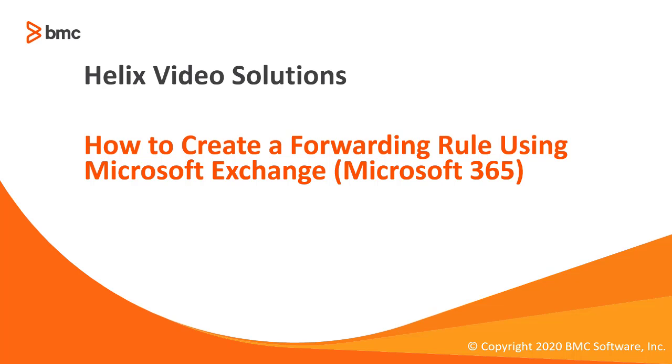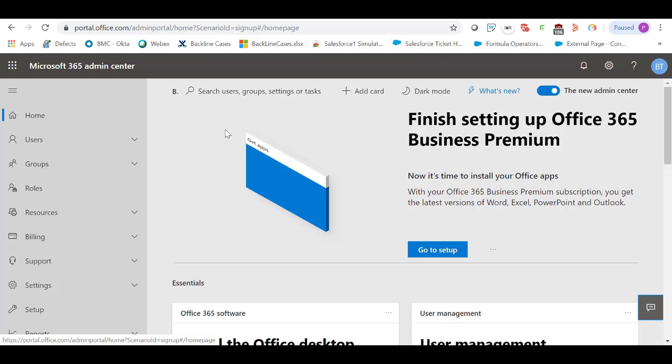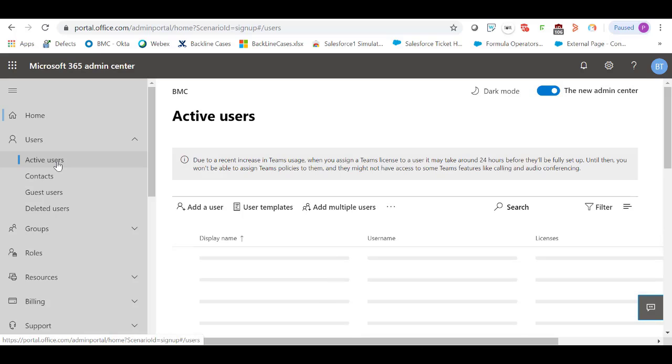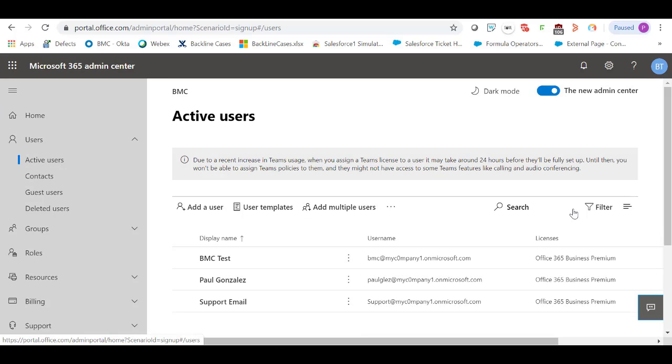Hello, welcome to the video on how to create a forward rule using Microsoft Exchange. Login to Microsoft 365 Admin Center. In the user options, you can see I have these active users.